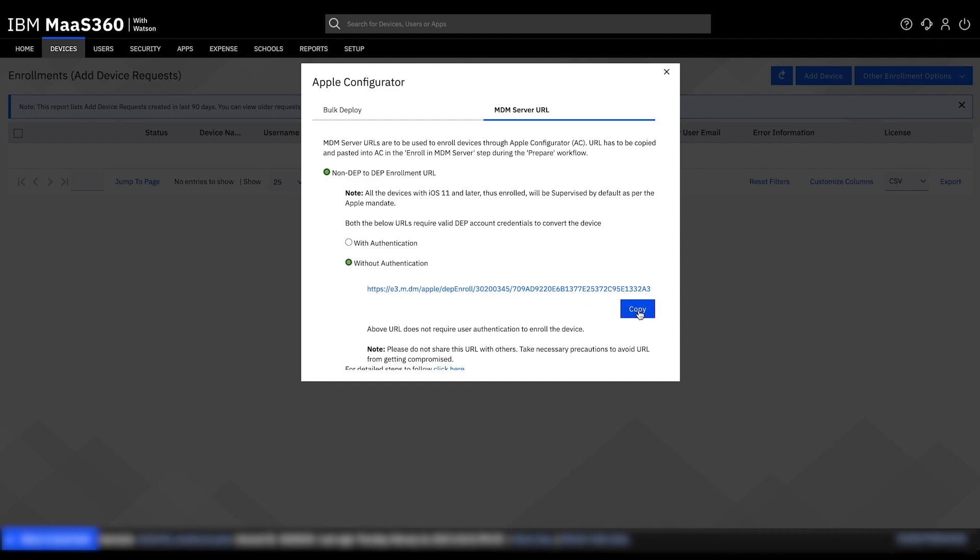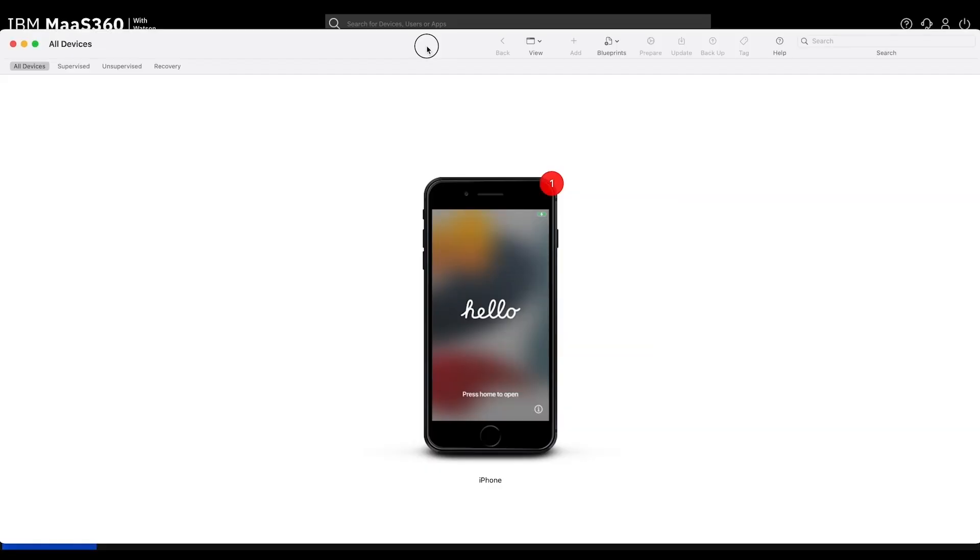Now, connect your device to your Mac computer. Ensure that the device is at the welcome screen as if the device is just beginning an initial setup. Select the language, then connect the device to your local Wi-Fi.